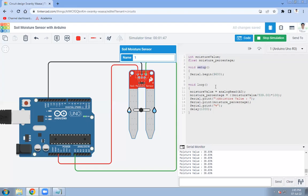In the loop function, we first read the analog value from the soil moisture sensor, which is connected to pin A0, and store that value in the moisture_value variable.